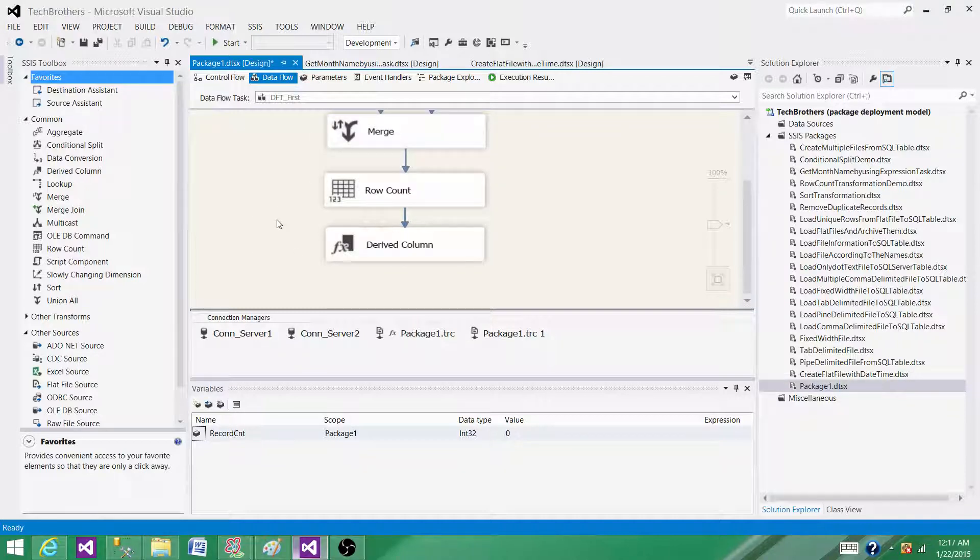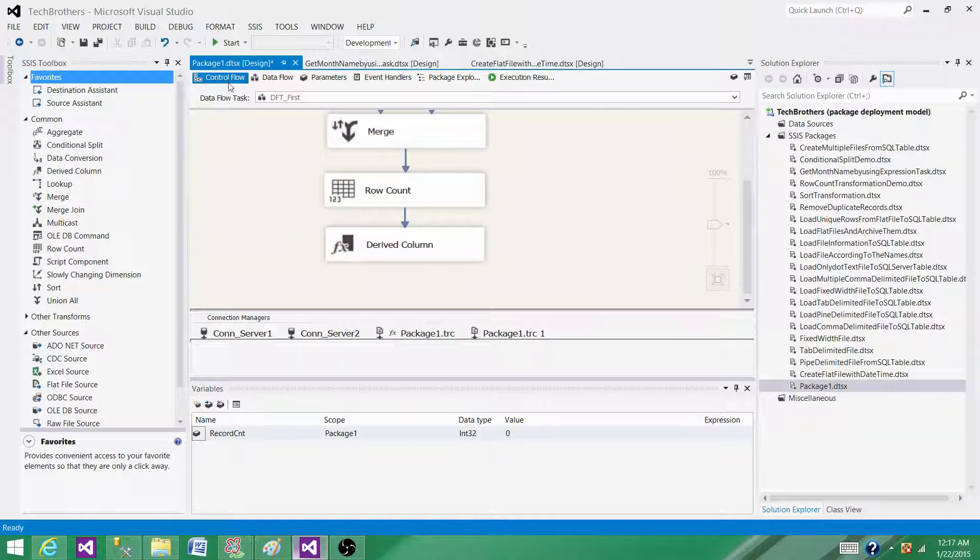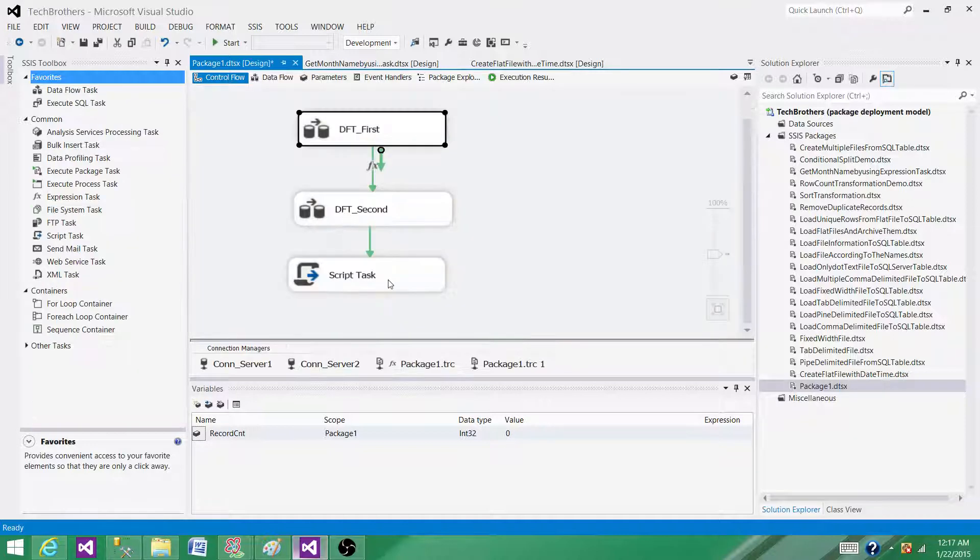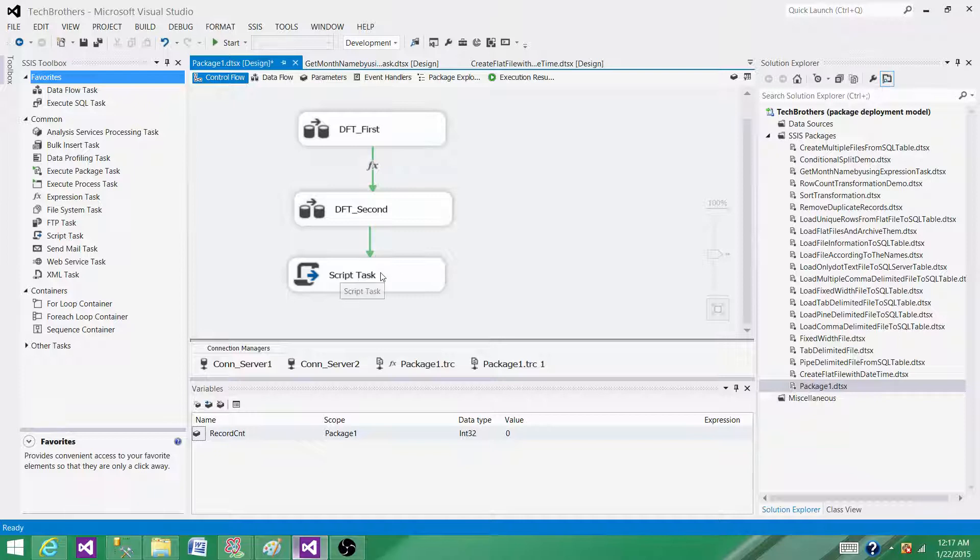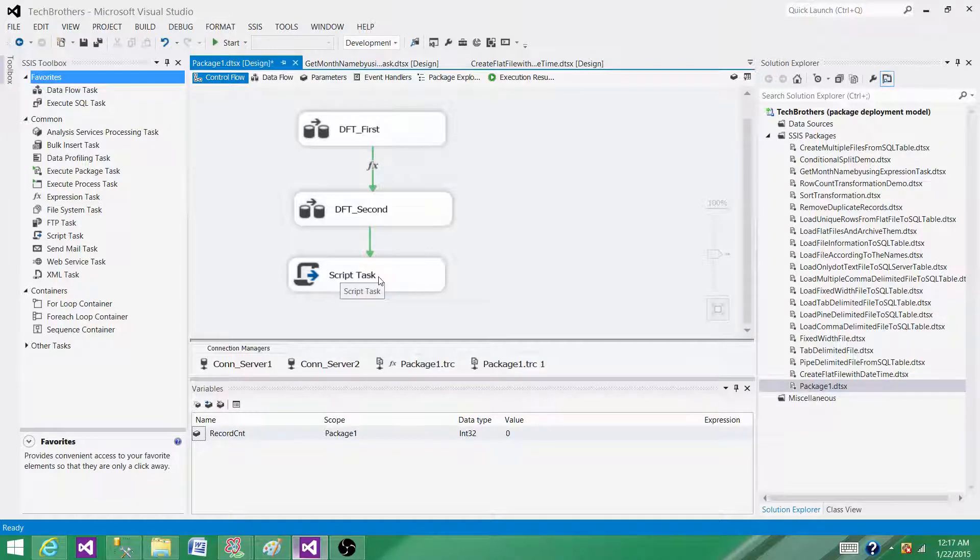So in those cases, you have to use some scripting where you can create the file dynamically from the source. So you have to use a script task to read the data.